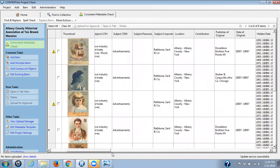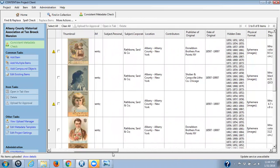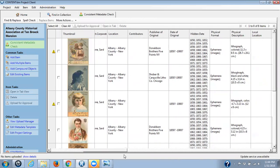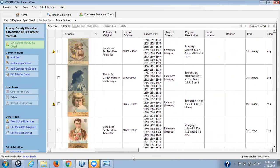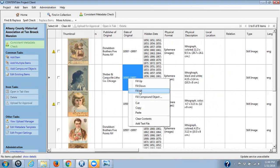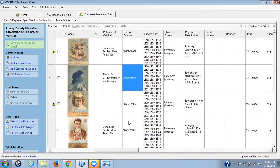Next I'm going to go to date of original and find the correct format for that. I'm going to make it Fill All, because we knew all the dates were the same but they were in different formats. That's the format I want.